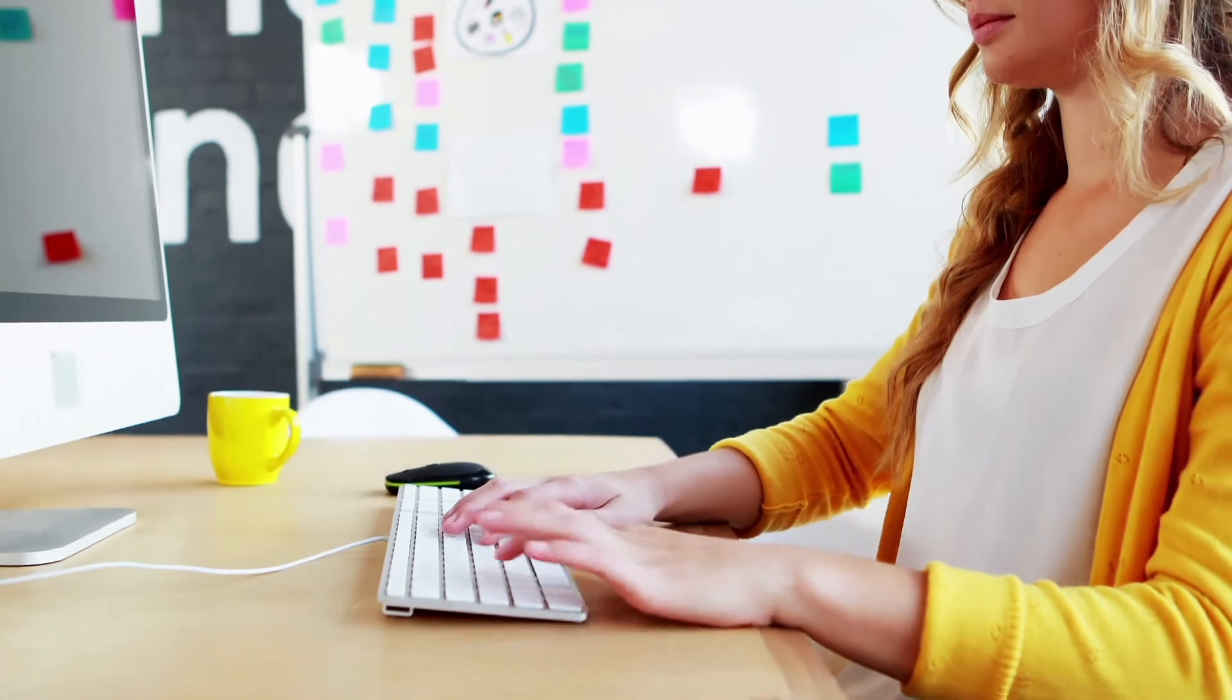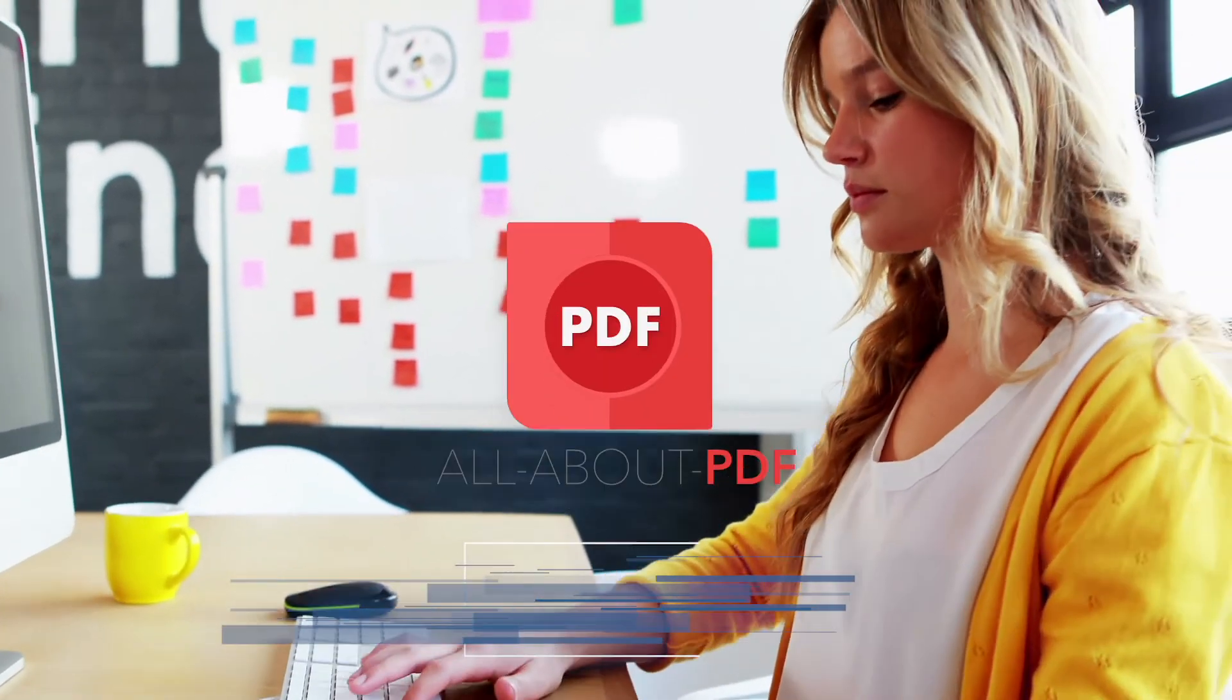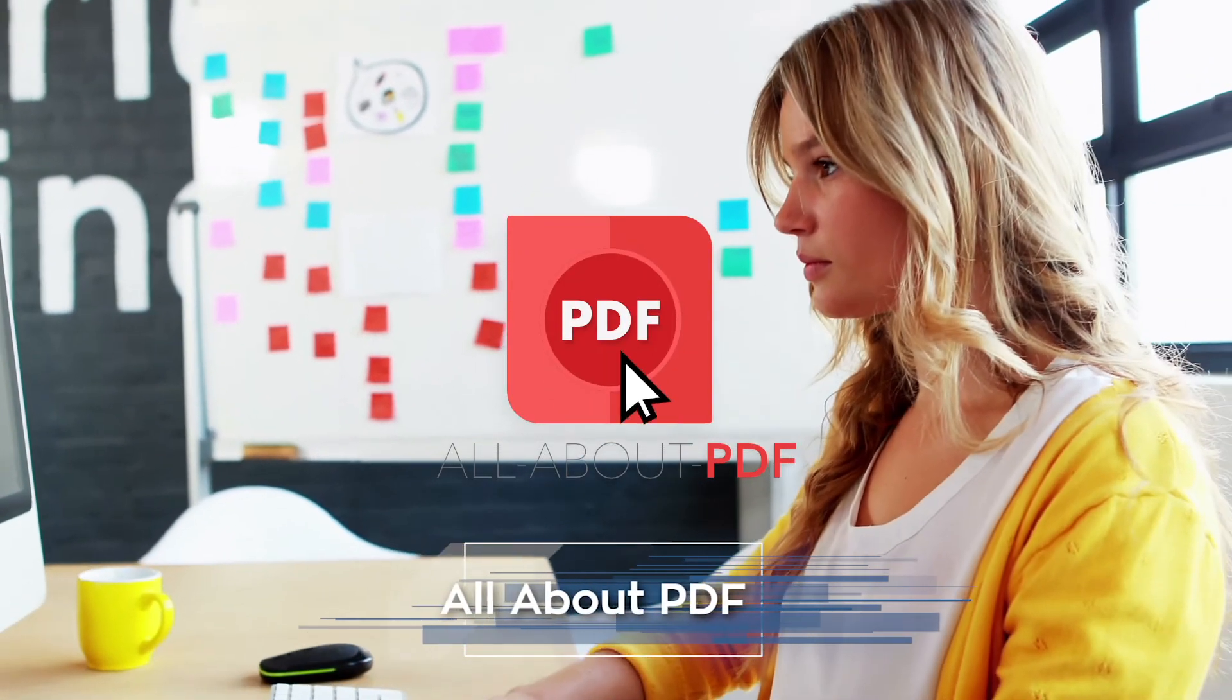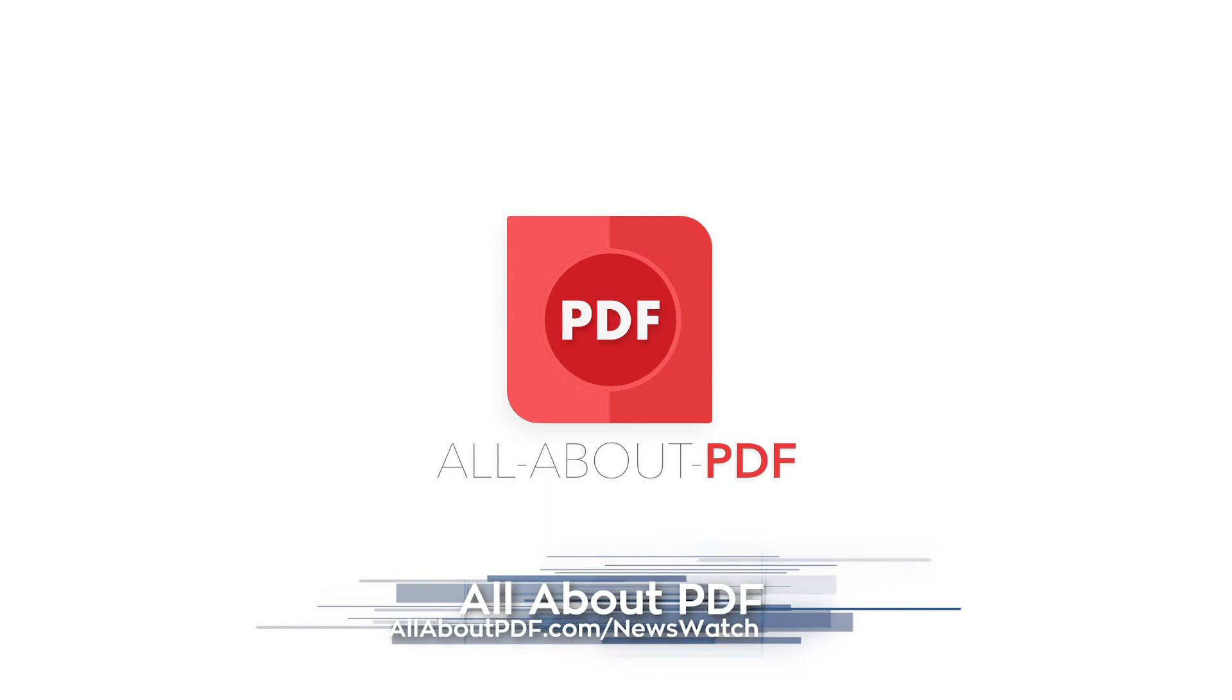Make your life easier and start using All About PDF. Head over to allaboutpdf.com/newswatch.